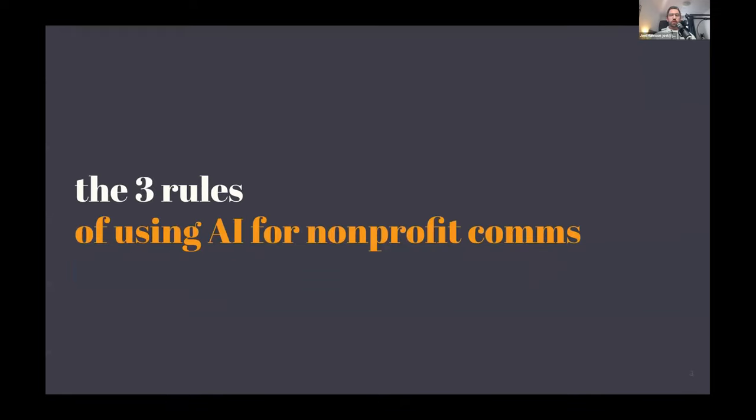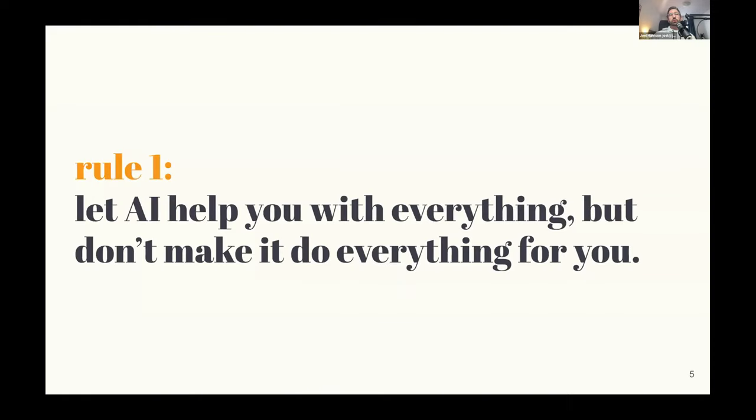And so what I wanted to talk about today was three rules for using AI for your nonprofit comms that can help frame how you think about it, how you approach it in a little bit of a different way, so we can help avoid some of these potential concerns in the future as AI continues to take over some of our workflows.